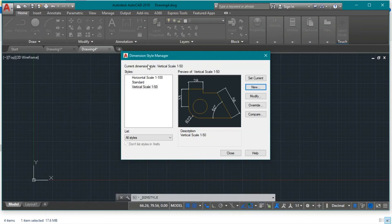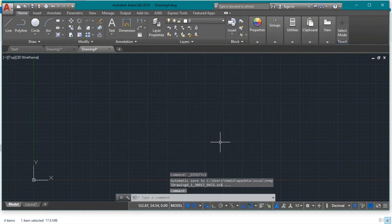We are done with the dimension styles. Press Close and now we are ready to start the drawing.